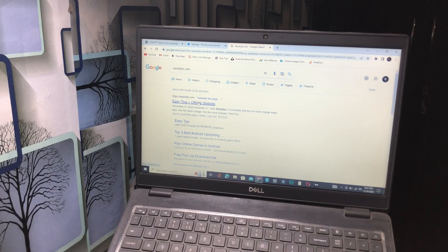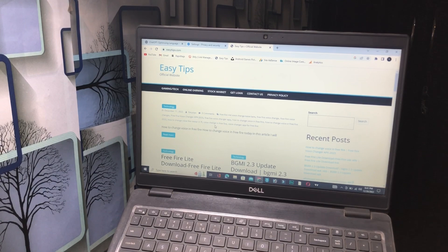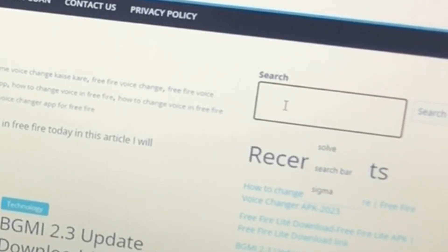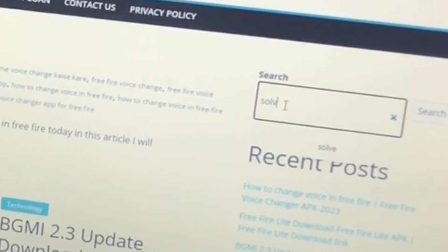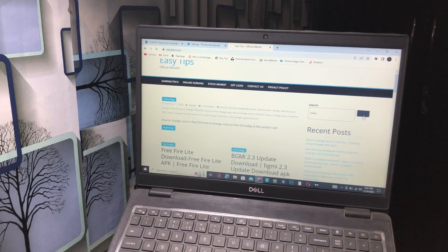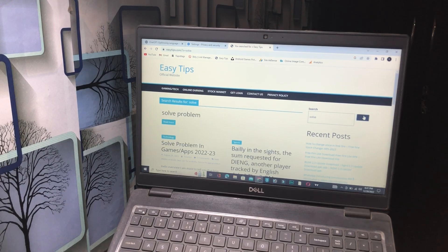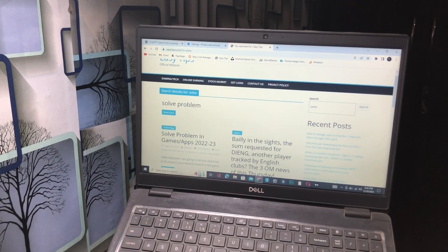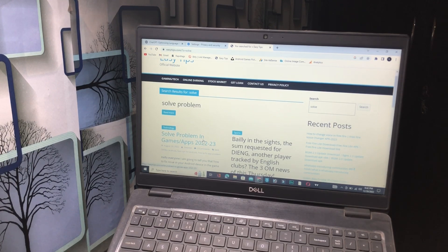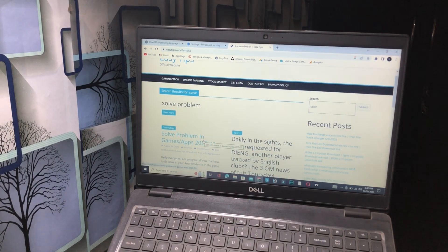Click here and type 'solve' because we want to solve the problem. Click on the search button. Once you click on this, you will see 'Solve Problem in Games and Apps 2022 and 23'. Tap on this article. When you open this article, you can easily get the link of that VPN.